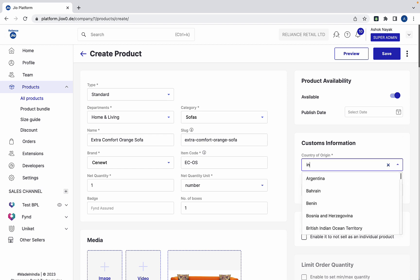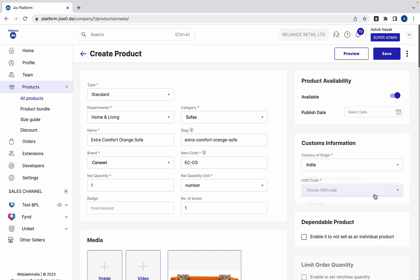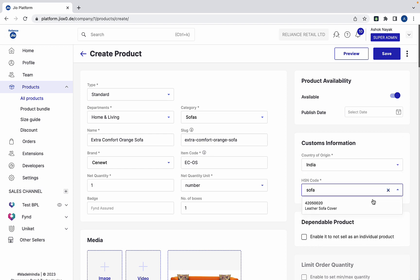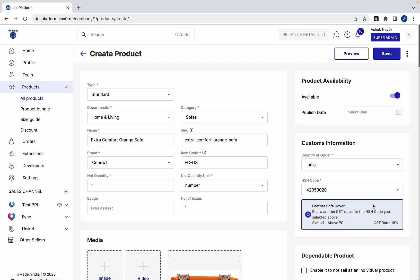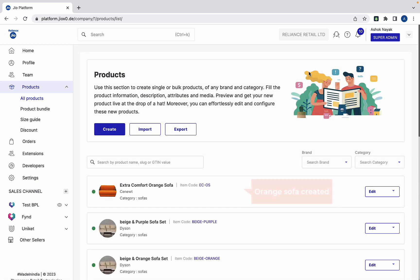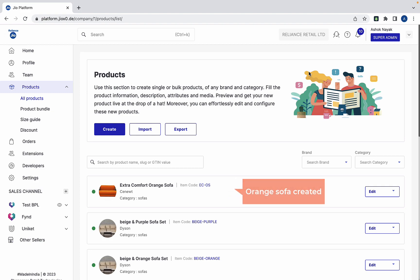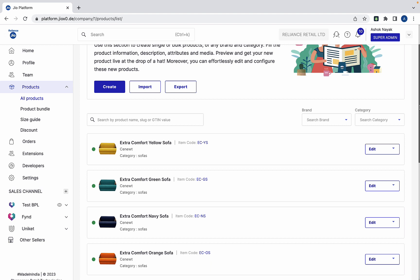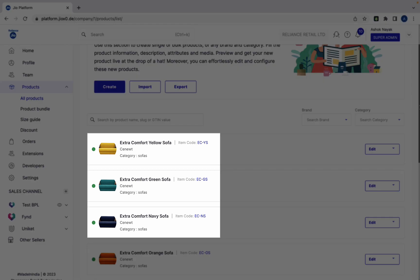Let's quickly fill the remaining mandatory details. Similar to the orange sofa, we have created three more sofas having different colors.